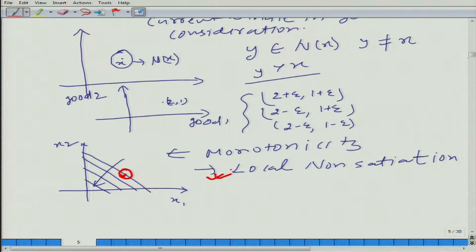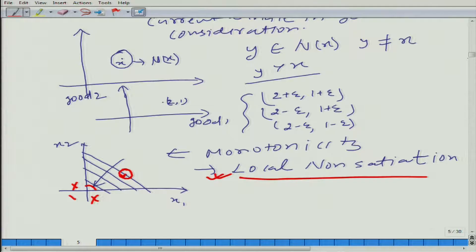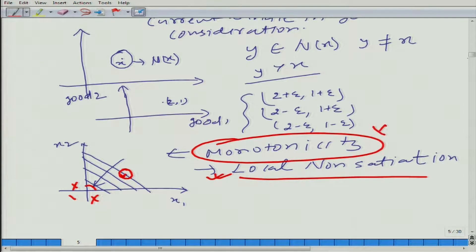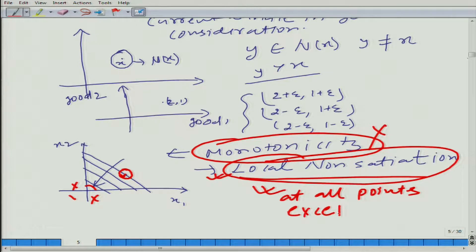If you can always find a preferred bundle in any small neighborhood, local non-satiation is satisfied. But come to (0, 0): we will not get the full circle, because part of it is outside the consumption set. In that small sector, we cannot find any bundle preferred over (0, 0). So local non-satiation is not satisfied at (0, 0), but it is satisfied everywhere else. Monotonicity is not satisfied at any point; local non-satiation is satisfied at all points except (0, 0).